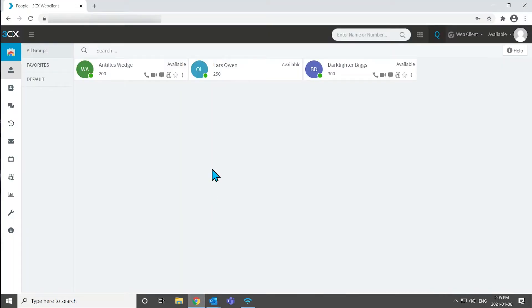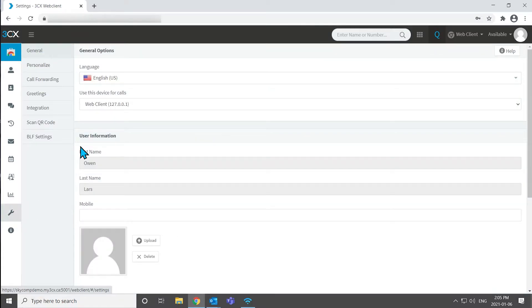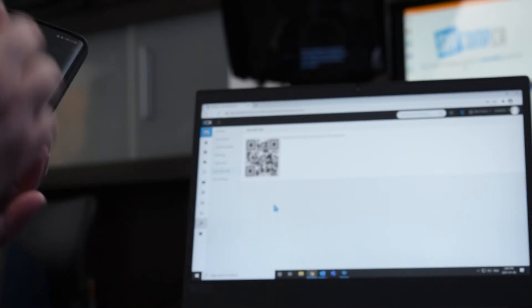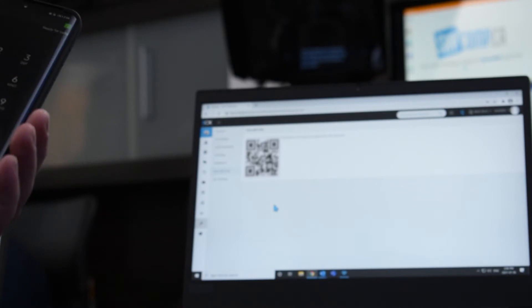Today we're going to use our web client. So in our web client, once you're logged in, you go down to the little wrench icon and click Scan QR Code. This brings up the QR code for your extension. Don't share this with anybody, because this will provision a phone to your extension. We can see now it immediately added that account to 3CX, and my cell phone is registered and ready to go on our extension.